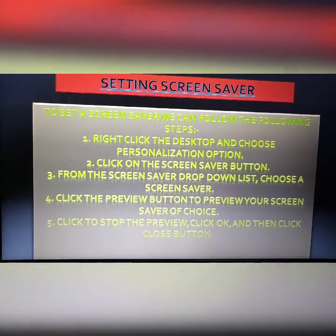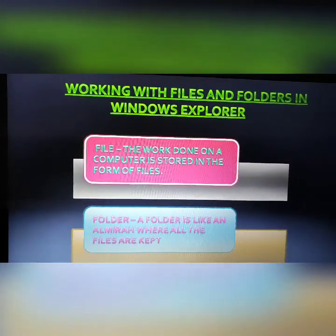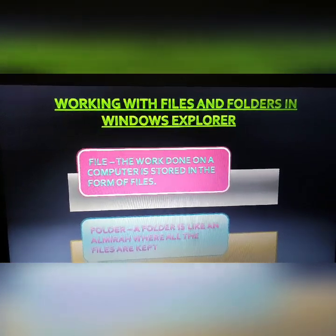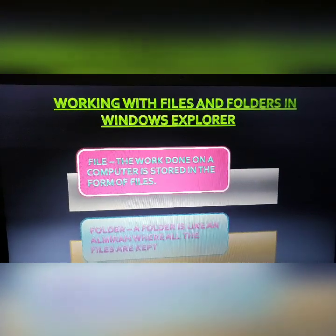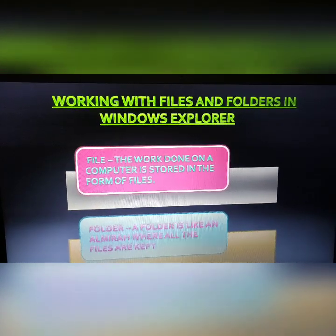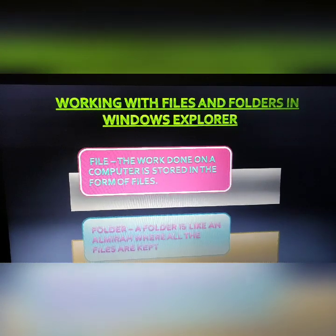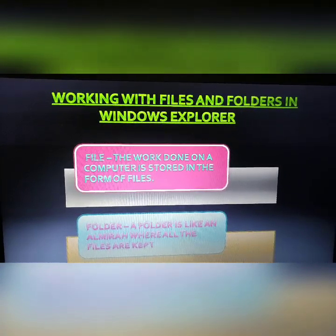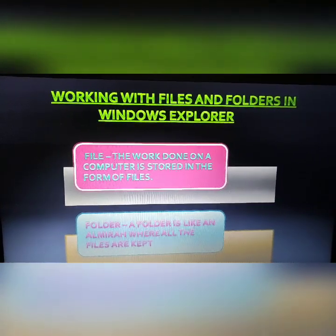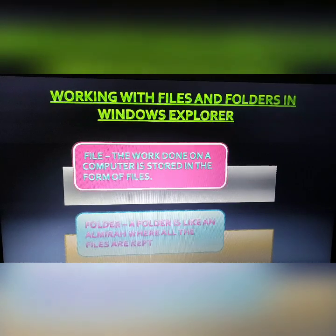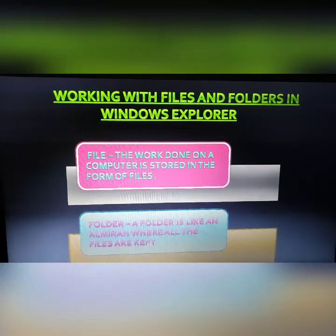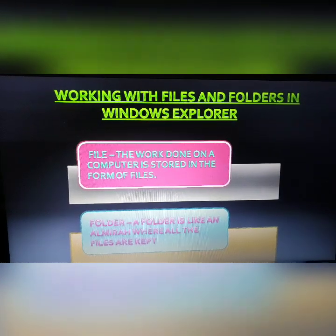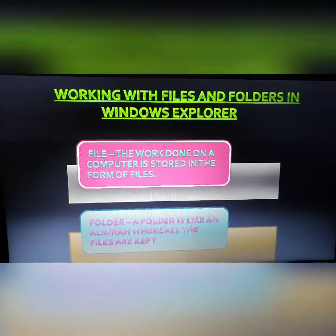Now we will go to our next topic: working with files and folders. In this topic, we will learn about files and folders and how to work with them in Windows Explorer. A file is the work done on a computer stored in the form of files — that means all activities done on a computer are stored as files. A folder is like an almira where all the files are kept.